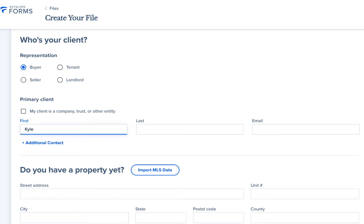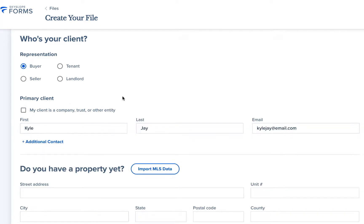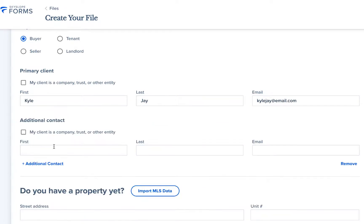Next you'll move on to adding your clients. If your client is a company, trust, or other entity you can check the box to enter their company information. And if you have more than one client you can click additional contact to fill in the information for your second client.